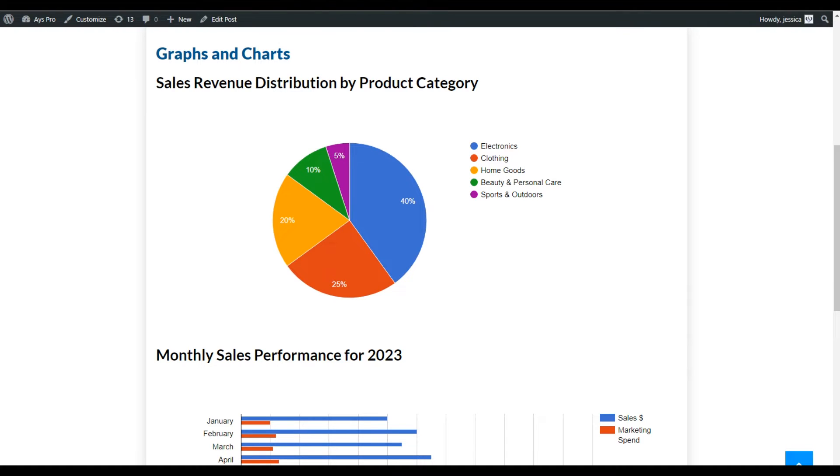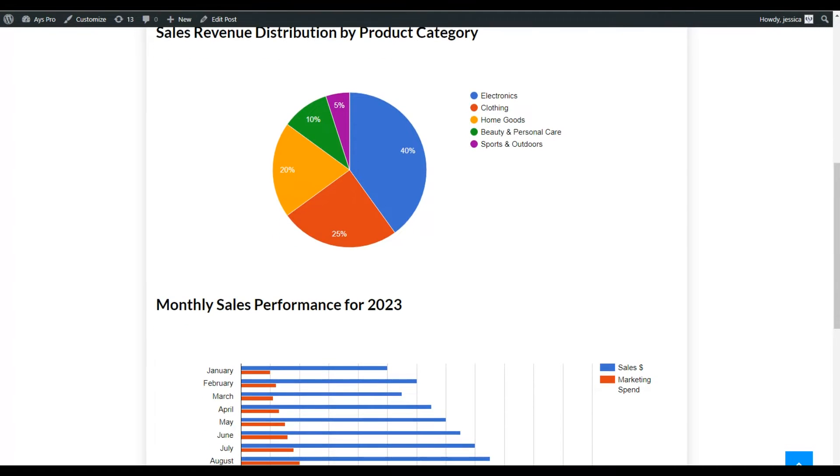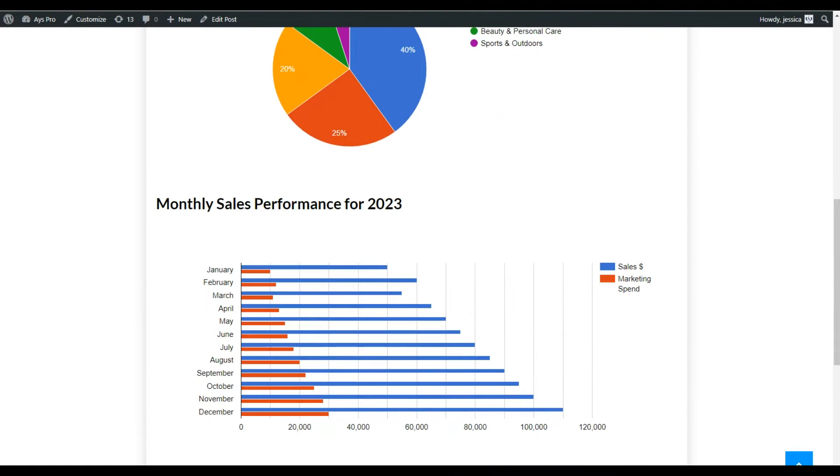Hello and welcome back to our YouTube channel. In today's video, we'll learn how we can create charts and graphs for our WordPress website for free.